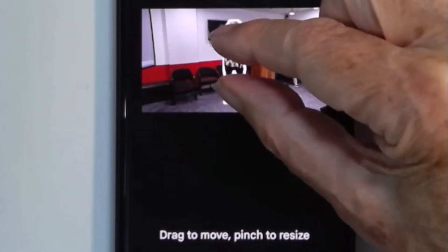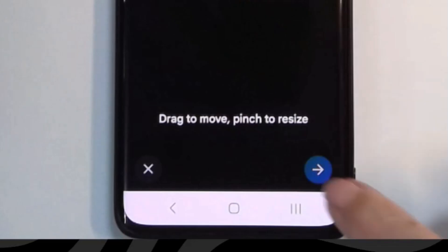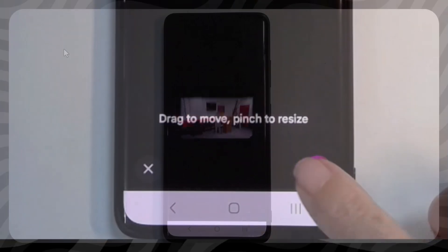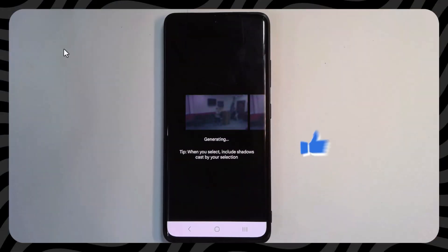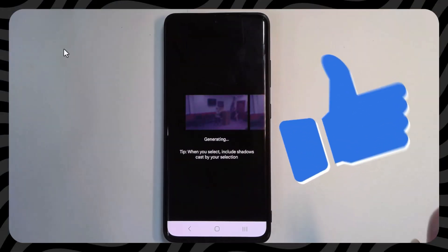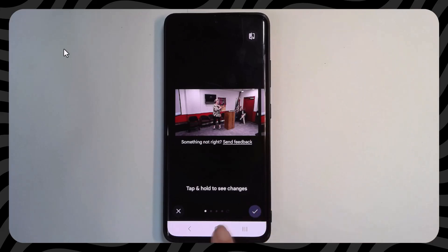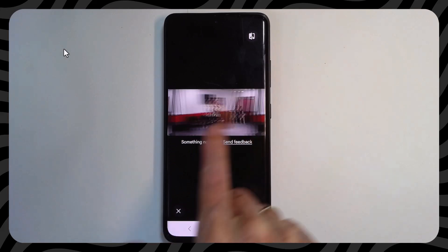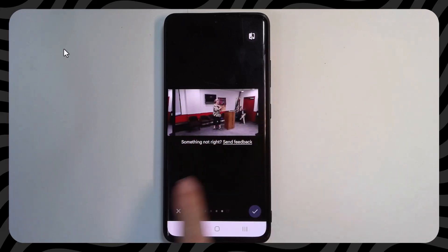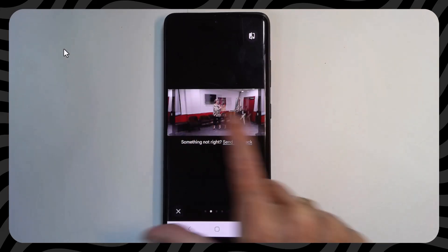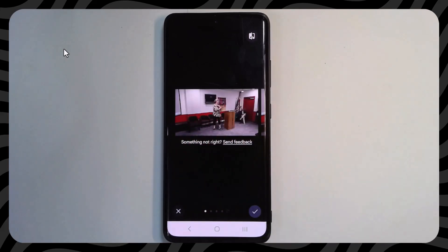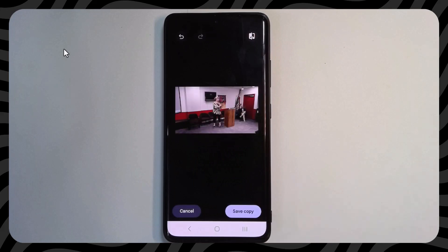That might be a little bit too much. And then it's the right arrow that says okay, make that so. That's more like it. It does give me some other choices to see if it did it better in a second try, but that one's fine. I tap the check mark and save copy.